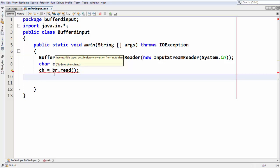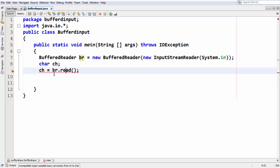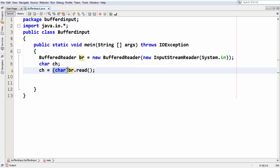What happens is, whatever character you give as input is taken in the form of an ASCII value, which is represented as an integer. So if you assign an integer ASCII value to a char variable, you get a loss of data or type mismatch error. To tackle this problem, you need to cast the read function using the typecasting operator, explicitly converting the integer ASCII value back into a character: (char) br.read(). This works well.